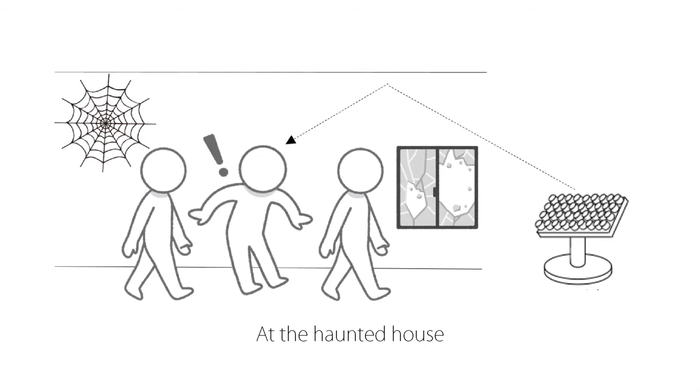For amusement applications, it is possible to produce sounds to be reproduced so that only a part of the participants can hear at facilities such as a haunted house.